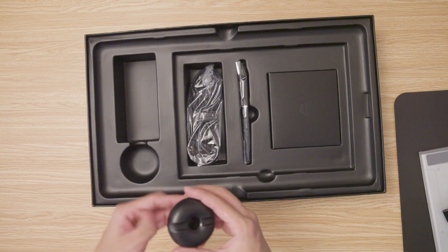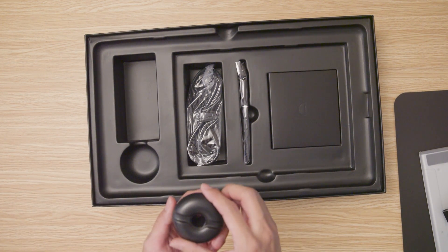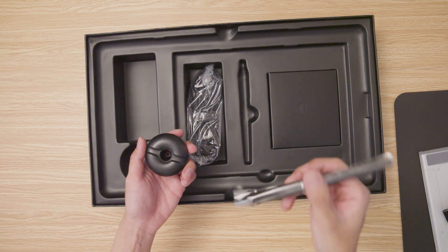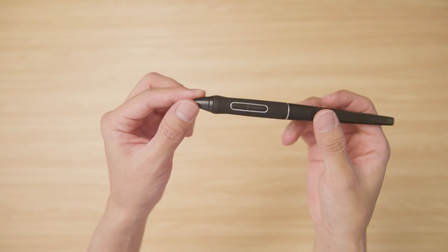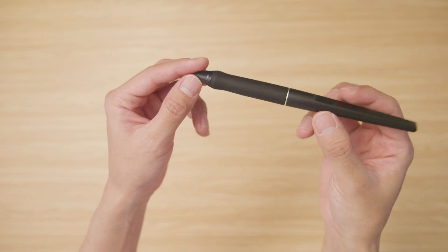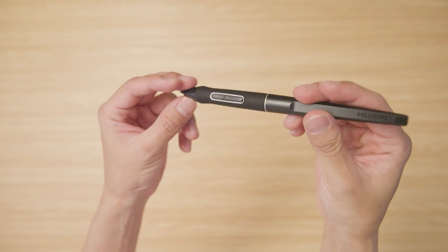Next is the pen holder and the pen. This pen actually has no battery, so you won't have to worry about charging it.